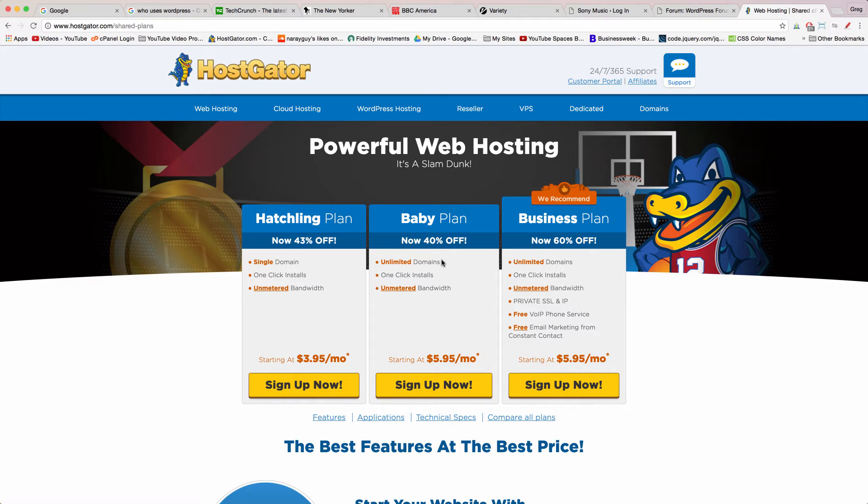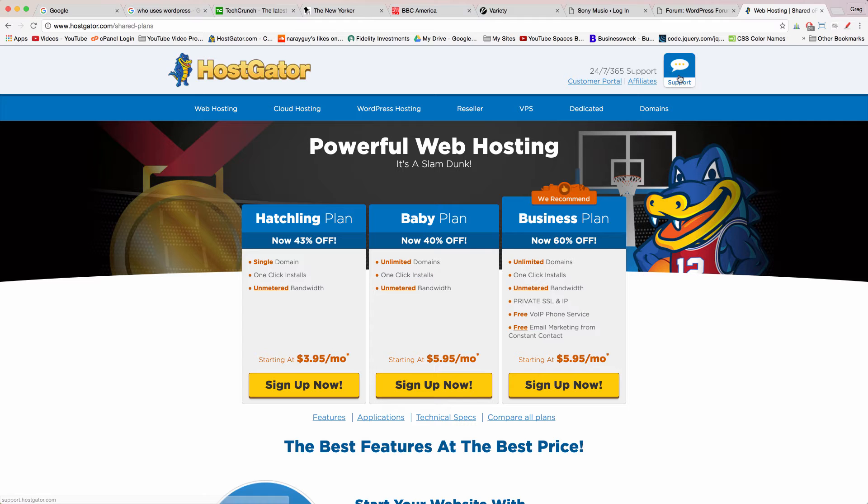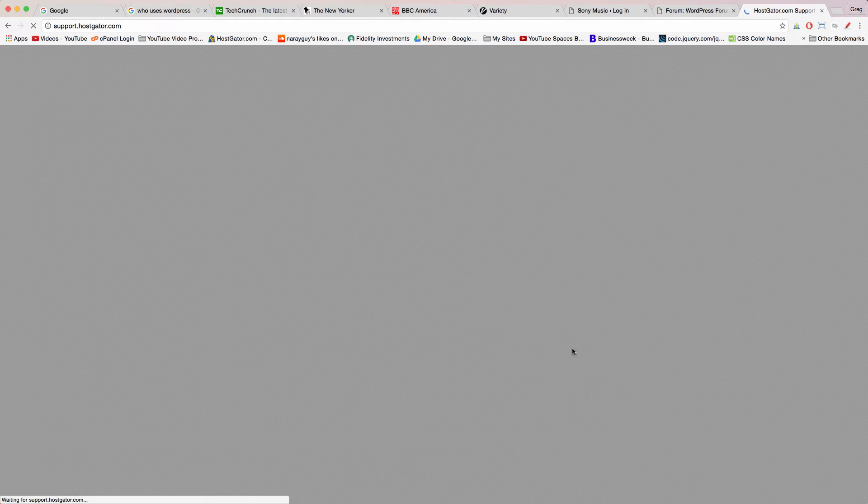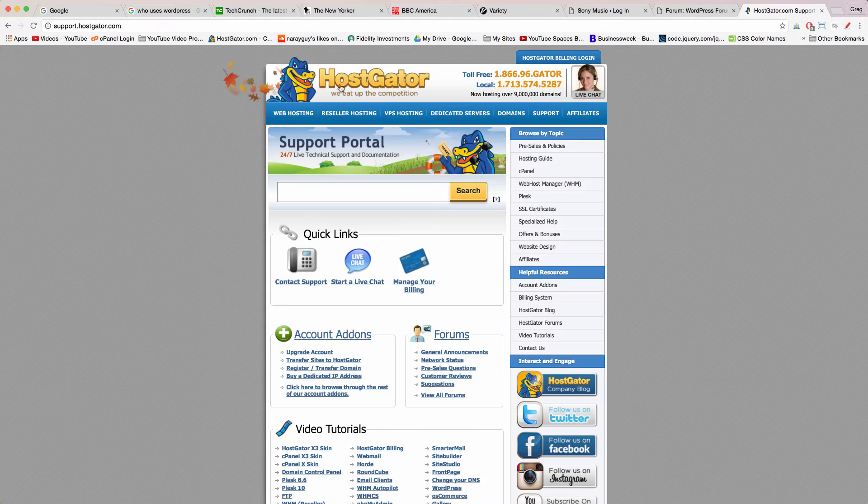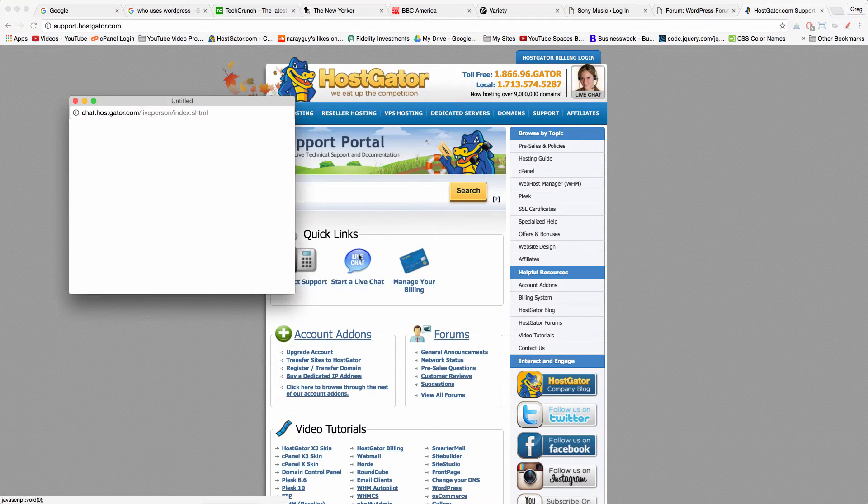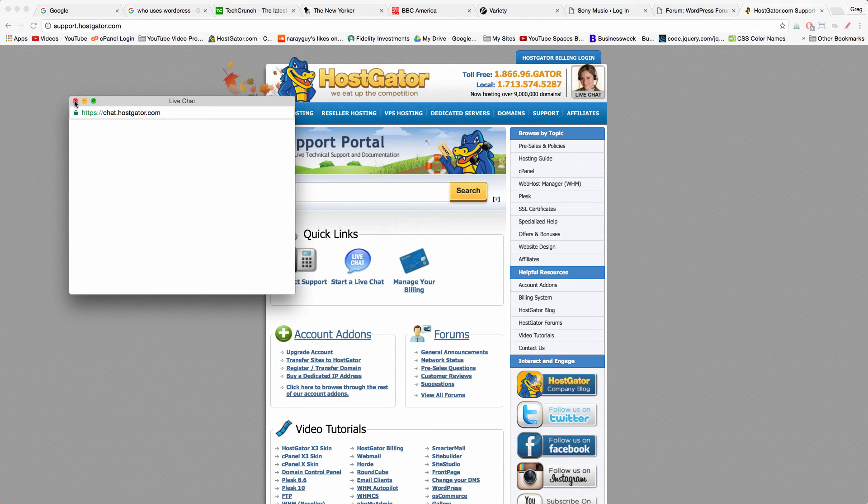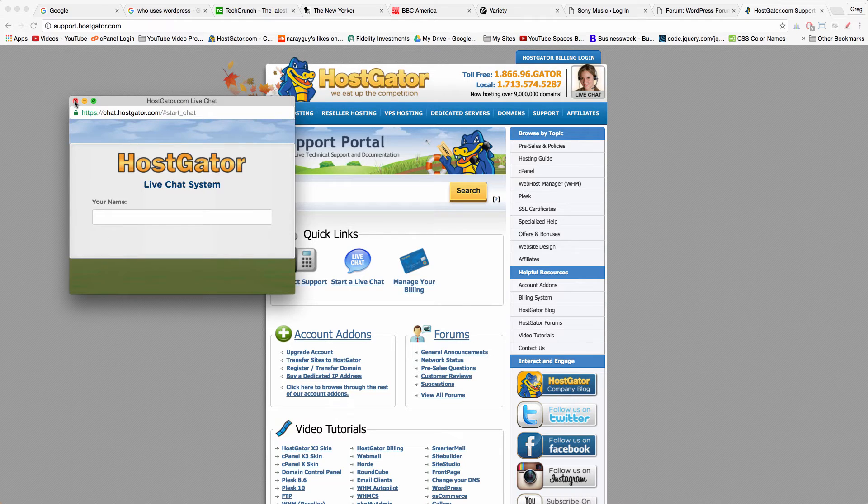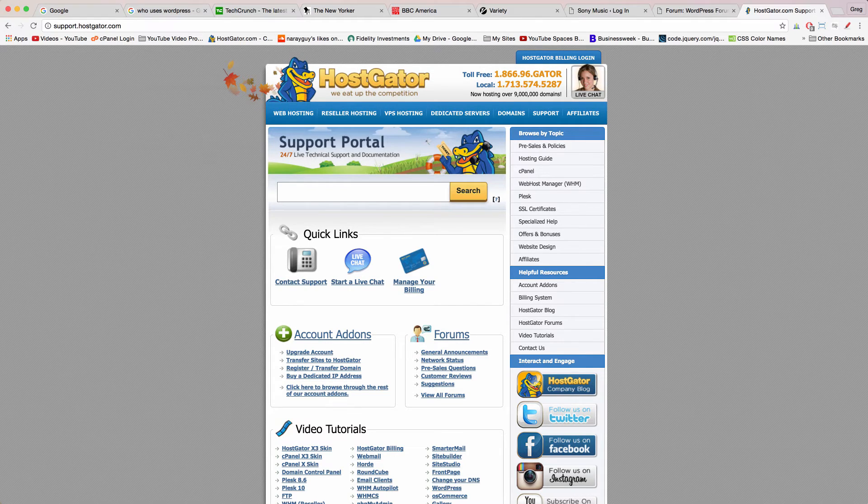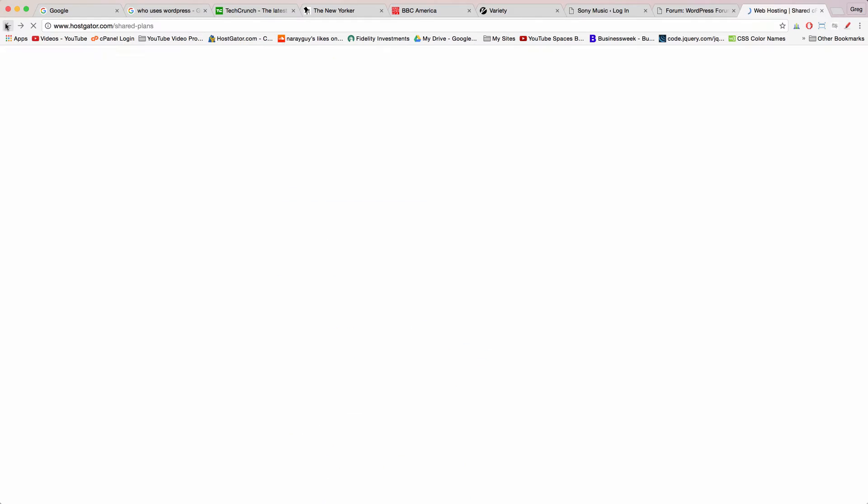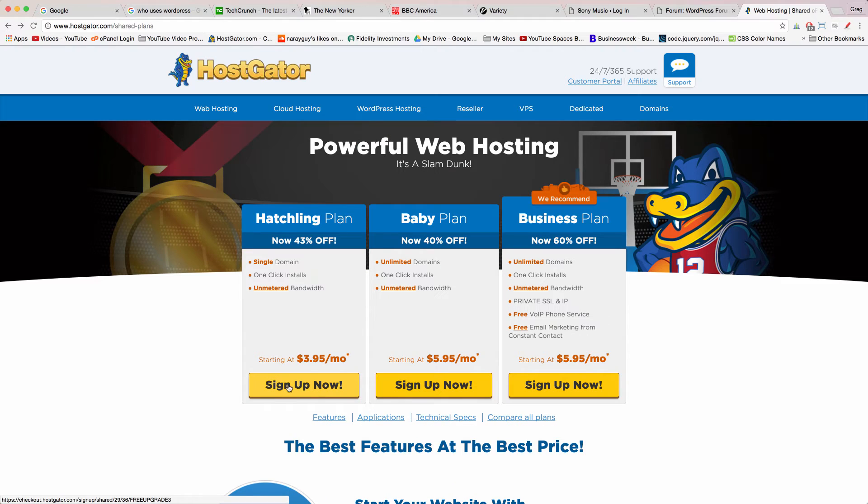If you ever want to upgrade to a baby plan and host your friends website, your parents website or your entire website empire you can do that at any time by clicking support and having a chat with HostGator's award-winning live chat. Just click that button it's extremely easy and in fact fun. They even make it fun. For now just click sign up now on hatchling plan.